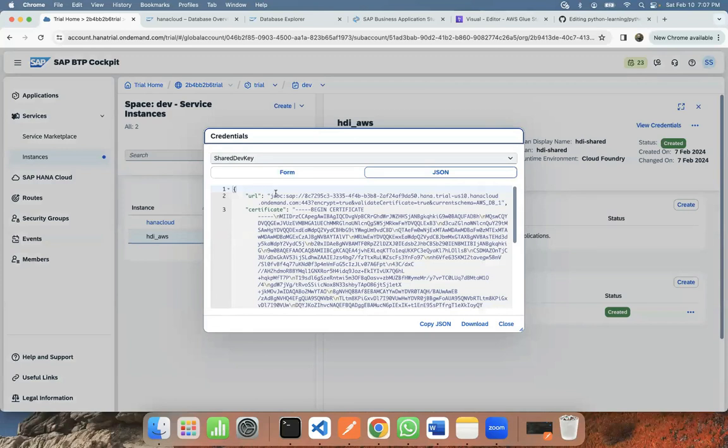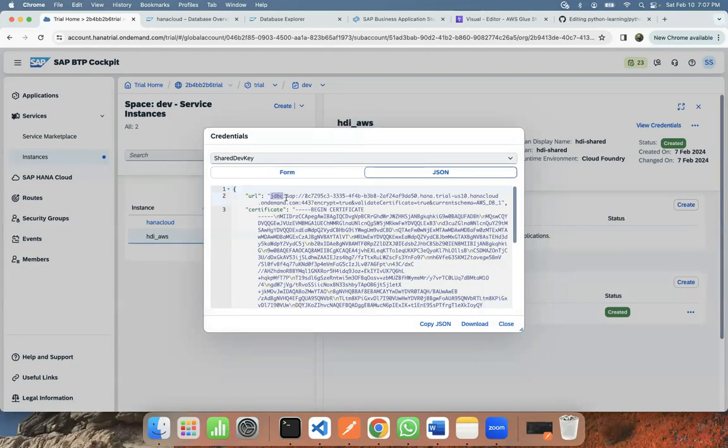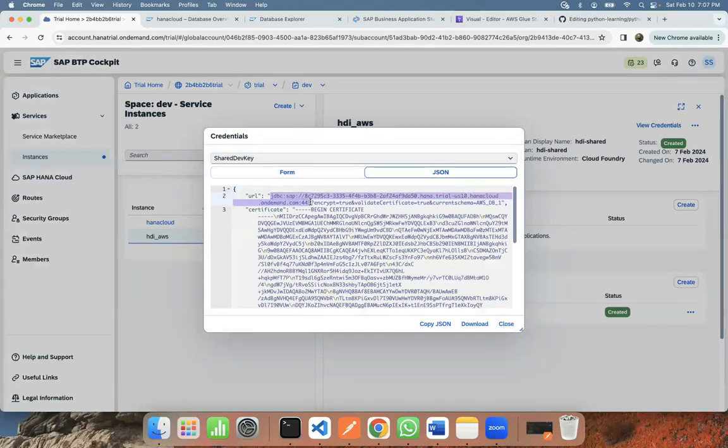So you're going to see jdbc:sap and the host and port information. So you can grab this URL and then provide this as the JDBC URL to the external clients in order to establish the connection.